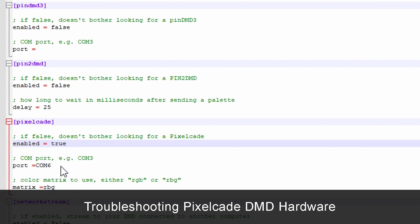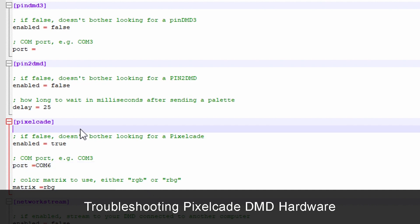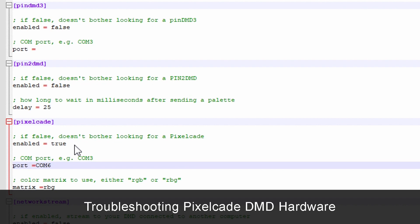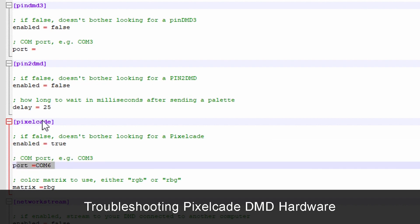But in case something happened, or this is actually quite common, if you move PixelCade to a different USB port, the COM port will change. So it's on six. Now, if I move it to another port, it maybe changes to eight or some other number, then you got to remember to go in here and change this as well. So that's an important troubleshooting trick. And so just make sure PixelCade is enabled, you've got the right COM port.